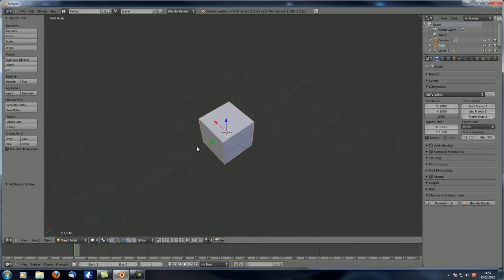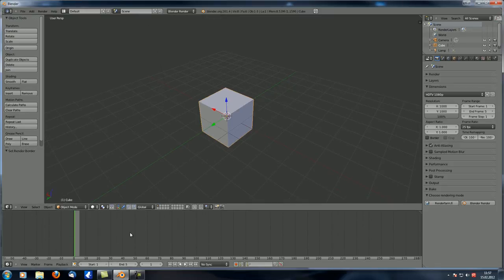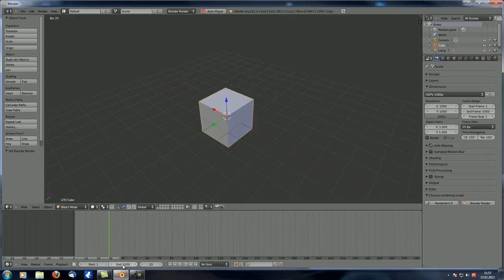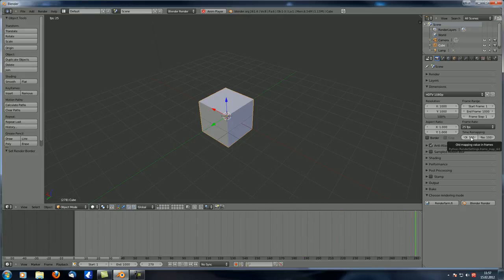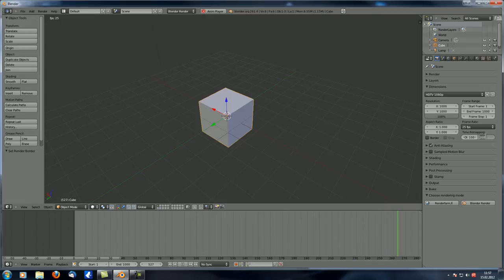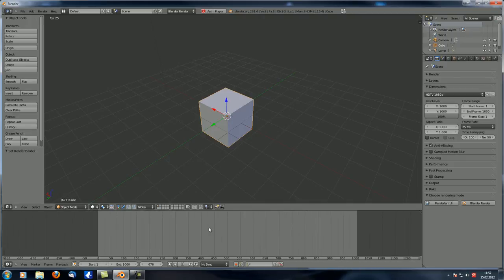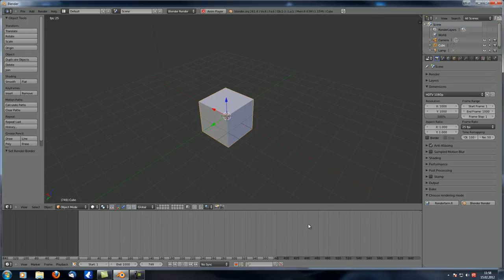Time remapping lets you remap your animation speed. You have old mapping value and new mapping value. If you set new to 200, the animation plays at half speed. If you set it to 50, it plays twice as fast. This way you can remap your animation speed if it's too slow or too fast. For more detailed information, just Google it — there's quite a lot of documentation on that.